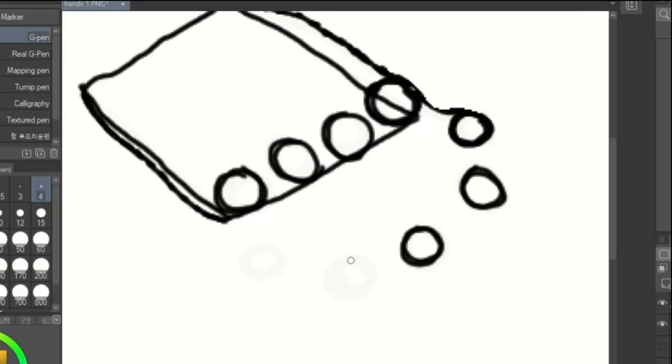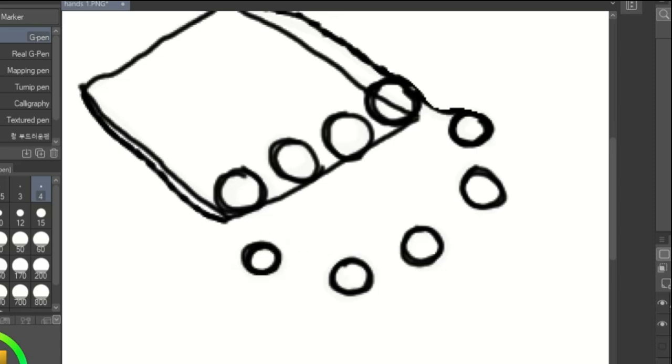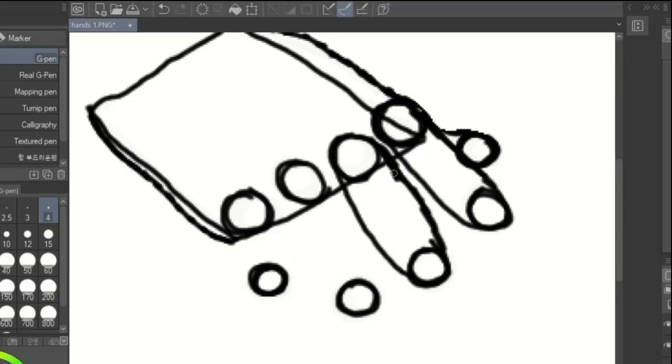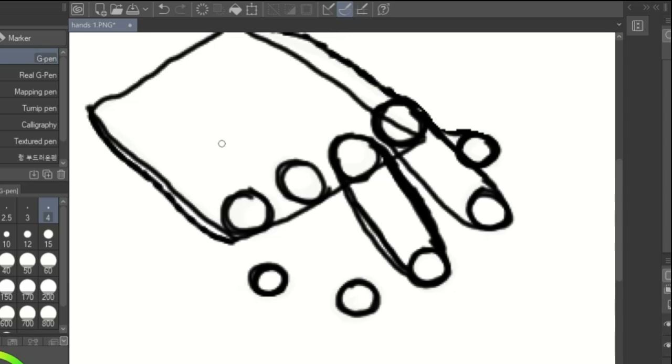Then, draw circles for the joints and the fingers. Connect the knuckles to the joints by wrapping an oval around them both.